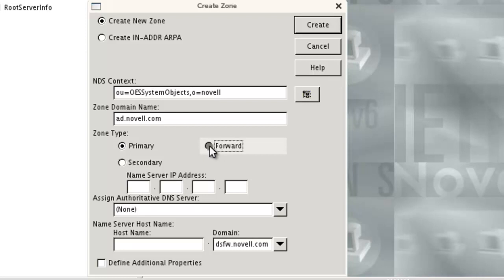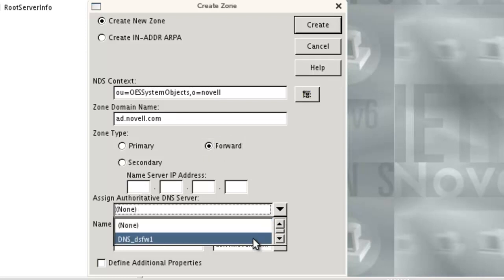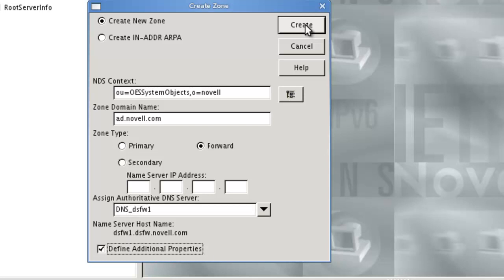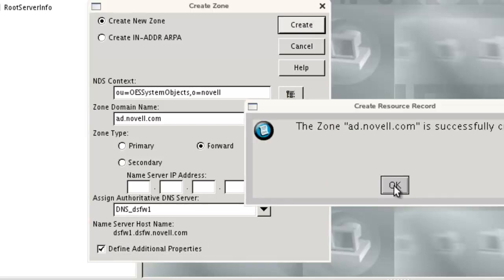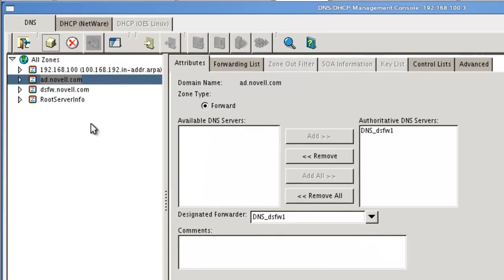So all we have to do is click forward, and then we say which, what do we want to be authoritative, the DNS server, and we can define additional properties that will just bring us right to that zone. So we say create, it's been created.